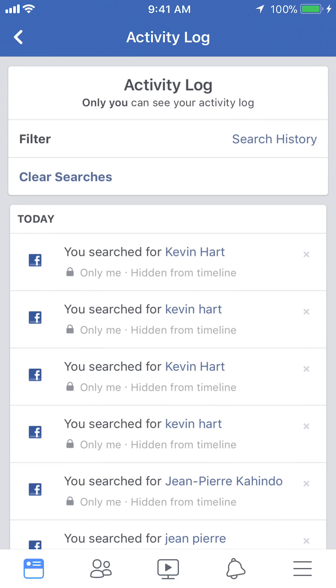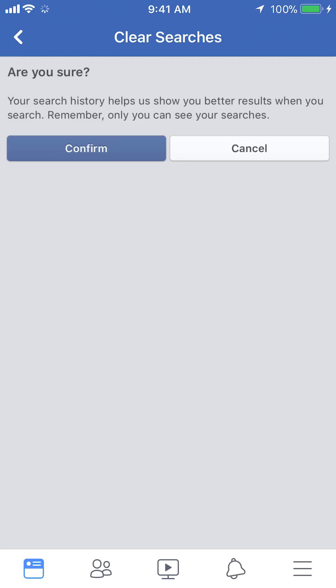Now to clear my search history, look in the upper left corner. Go down to where it says Clear Searches — it's in blue. Tap on that.